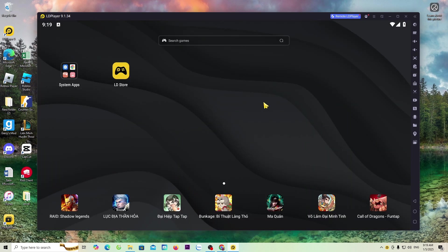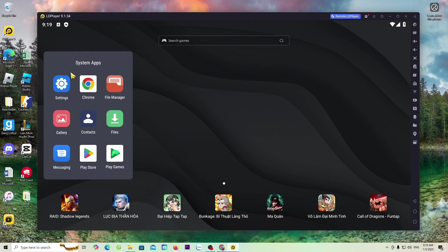Now, to download the Geometry Dash game, everyone will go to the system app. Select Play Store.